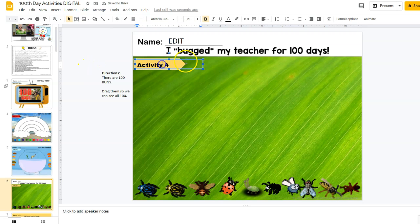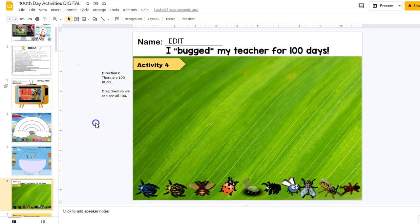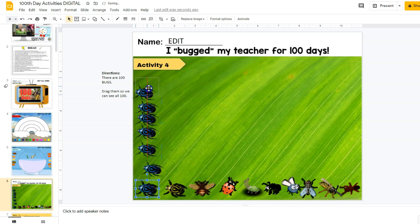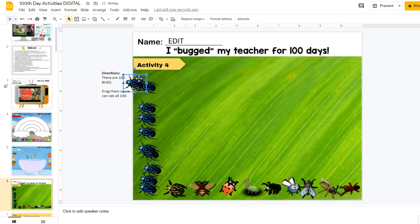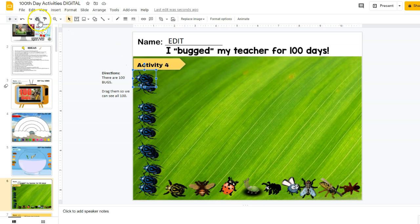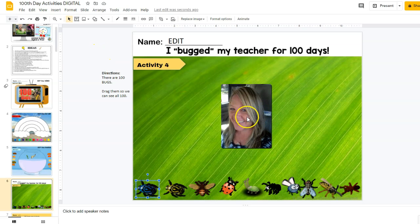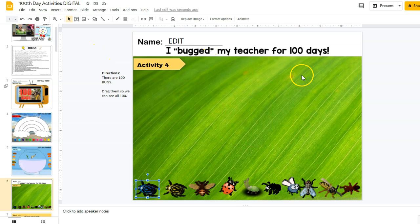Activity number four is 'I Bugged My Teacher for 100 Days.' They will take these bugs and their job is to separate them — they can keep them in a line to make counting easier, counting 1 through 10 — and then count by 10s all the way to 100. As a teacher you could even put your own face on here, insert it, and that way it'd be a little more fun for them to be bugging their teacher.